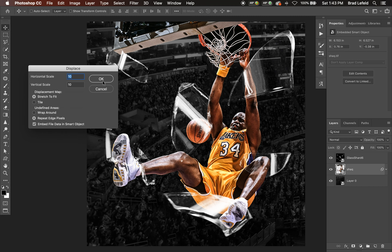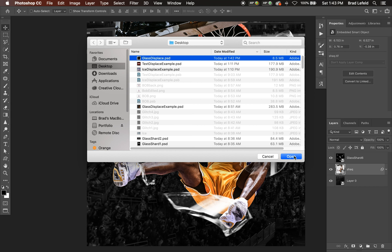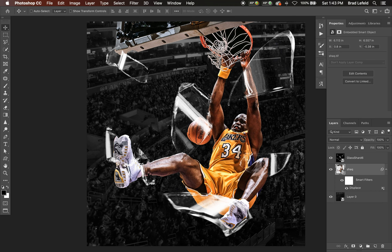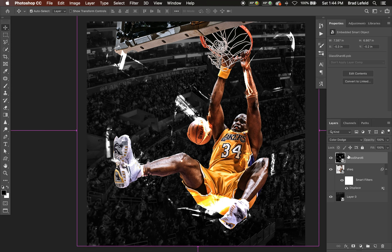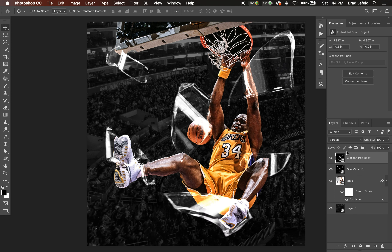We'll leave everything at 10 and 10 for now — we can tweak it later. Here's the glass displace file; we're going to open it. You can see it displaced anything underneath that glass. Basically, whatever is black it moves one way, and if it's white it moves it the other way or doesn't move at all. You can see here it looks like the glass is in front of his foot — you can see the distortion there.